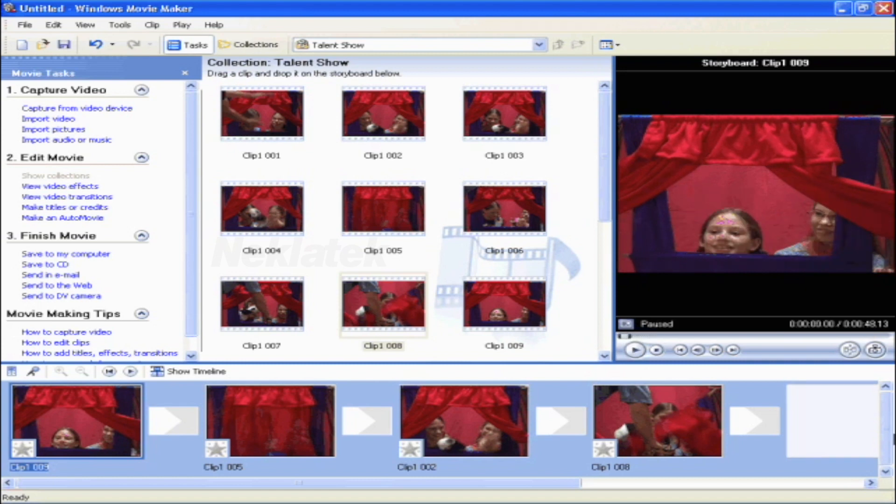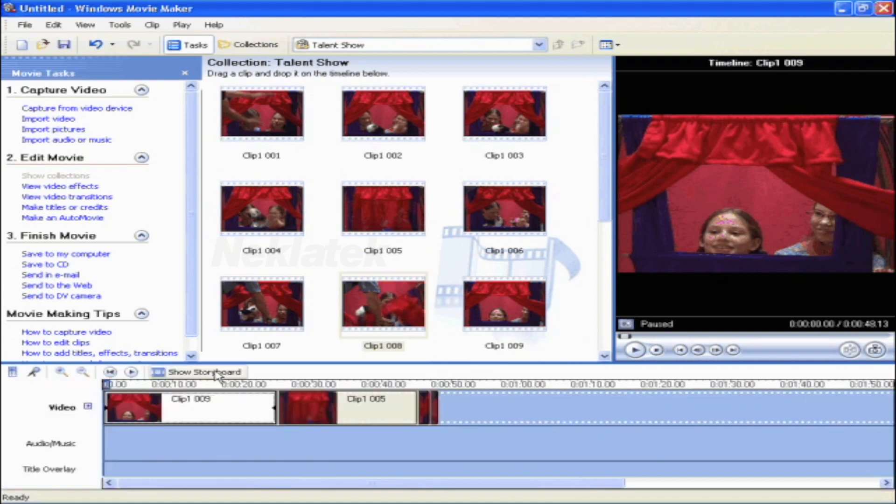If there are clips that have footage that you don't want, Windows Movie Maker makes it easy for you to edit them further. First click on the Show Timeline button. Then click on the clip that you want to trim.